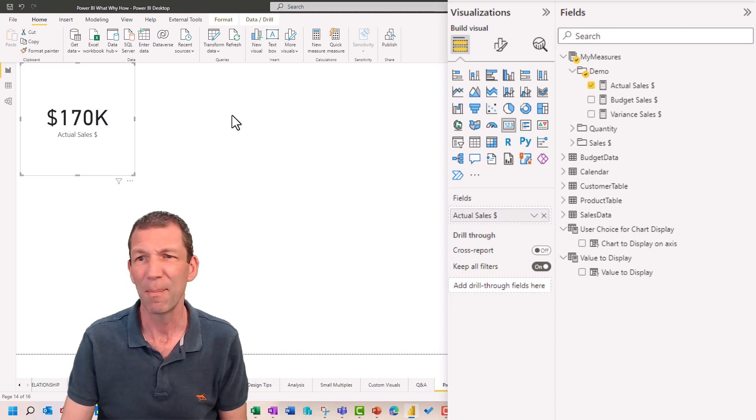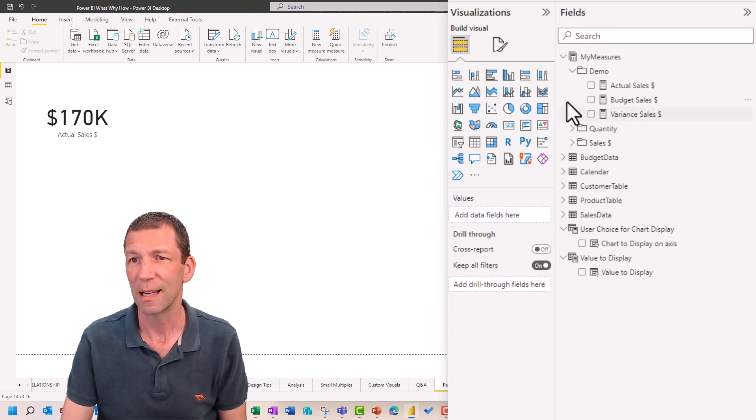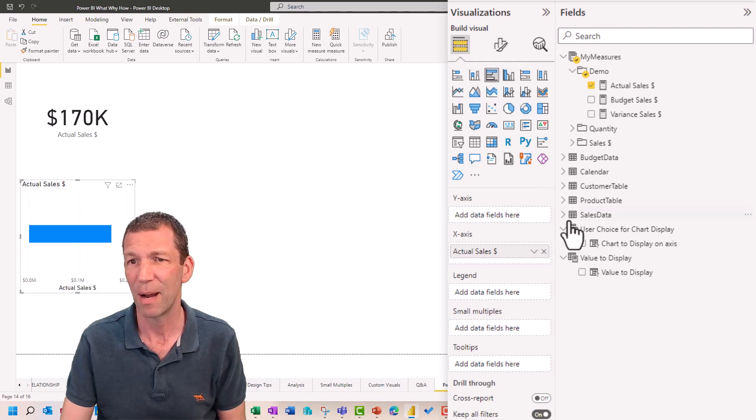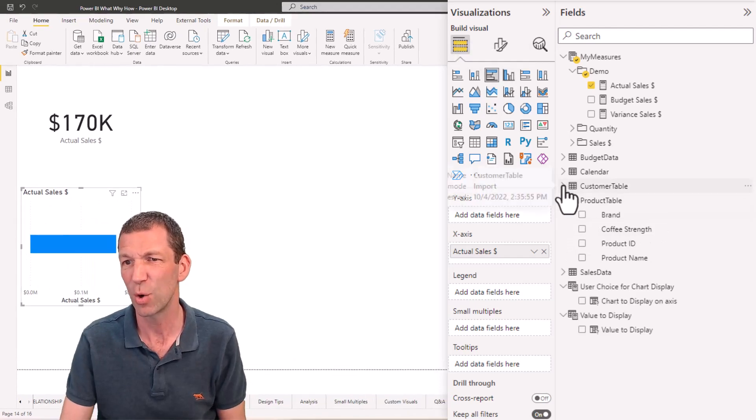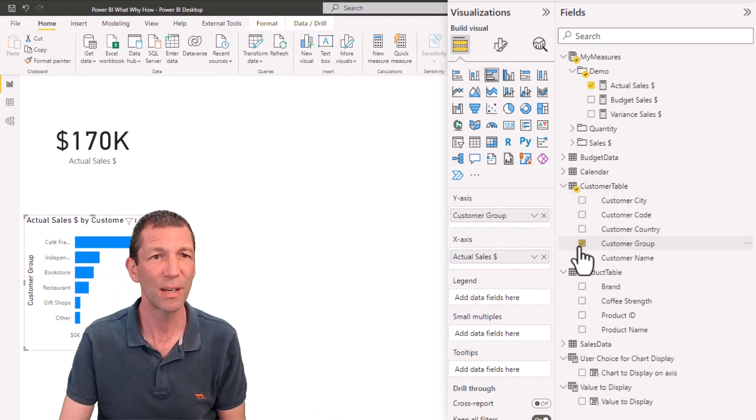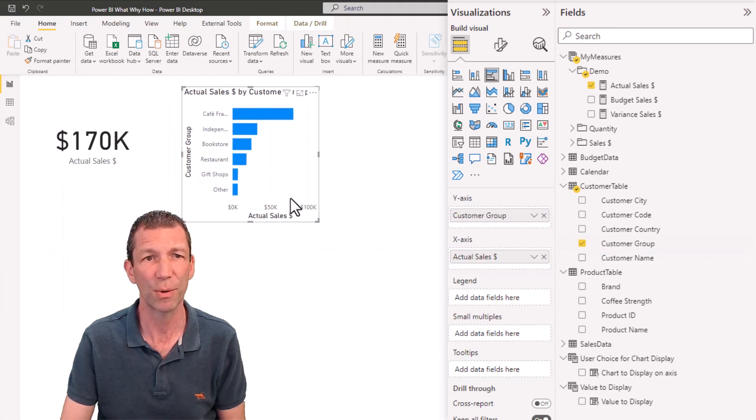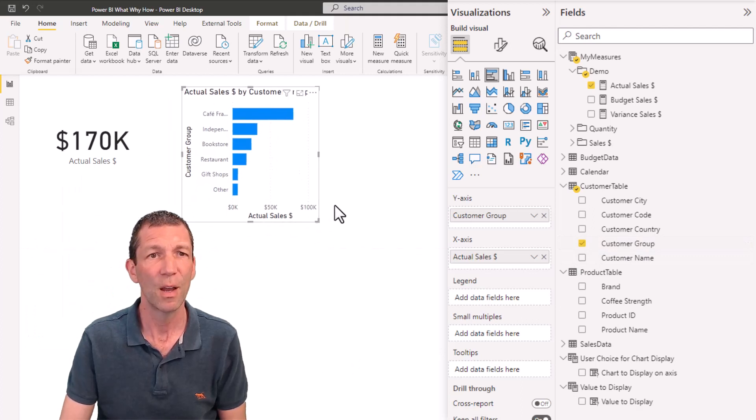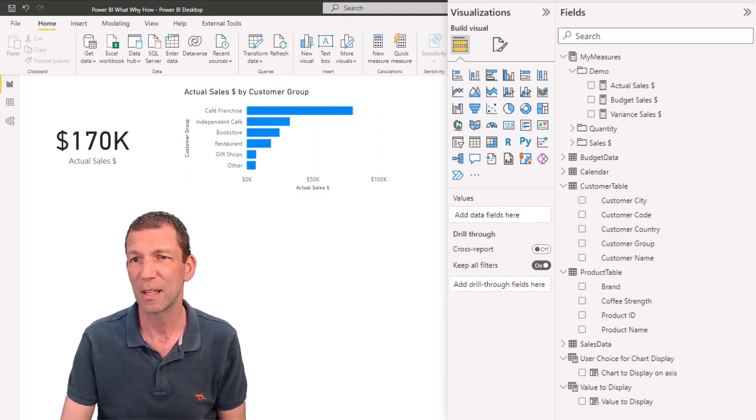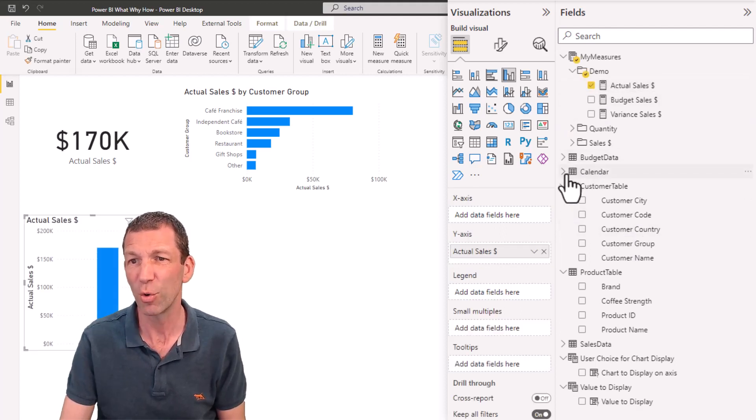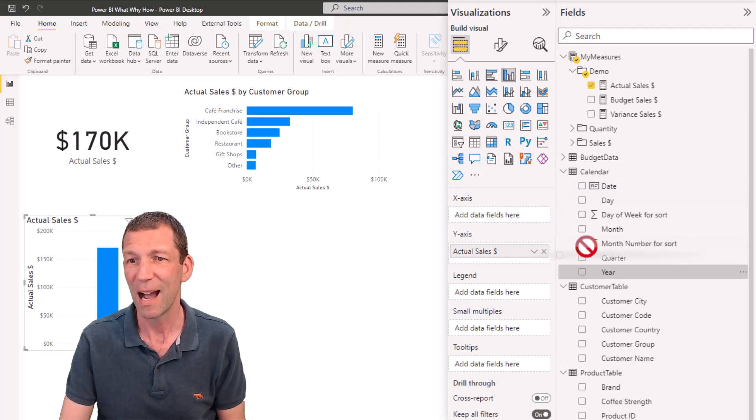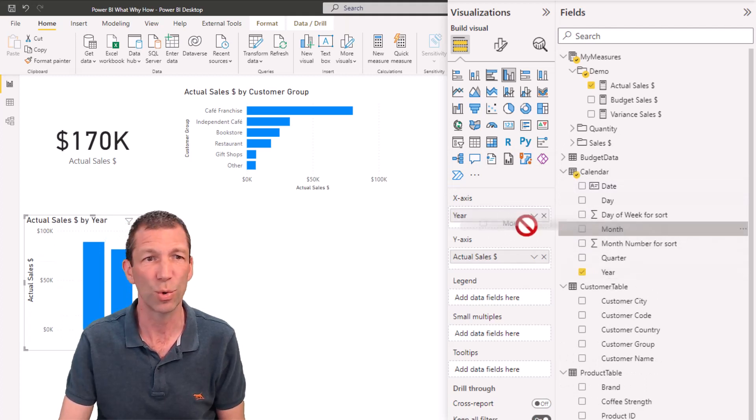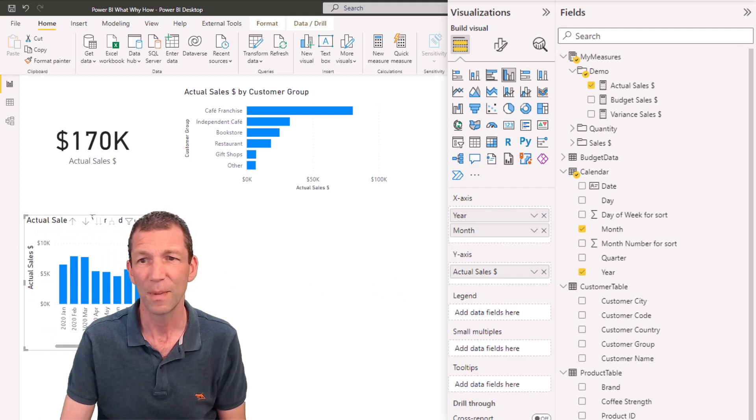I might want to click sales again as a bar chart, and this time I'll show it by customer group instead. There's a nice little chart by customer group, or I could show actual sales by year and month. Because I've got all these tables linked together, I can slice and dice and do all this awesome stuff.